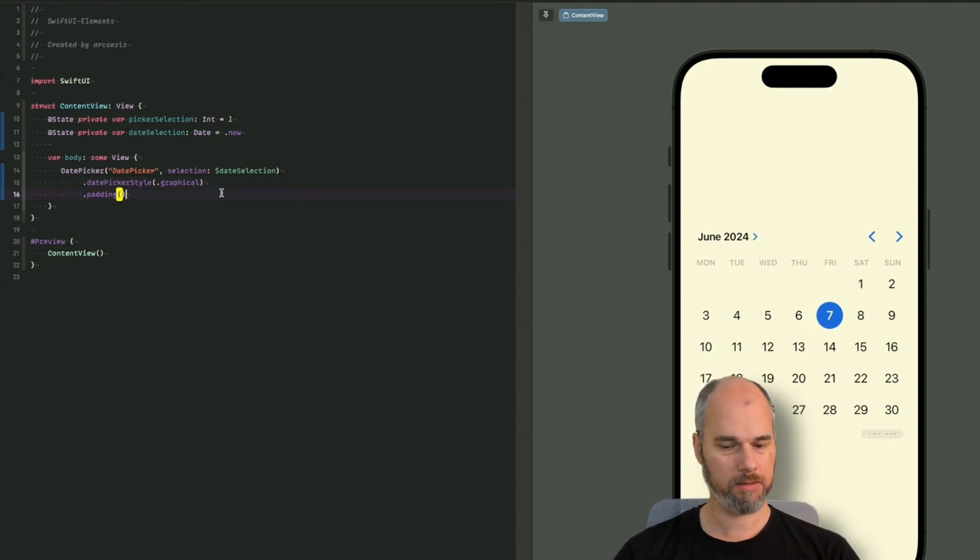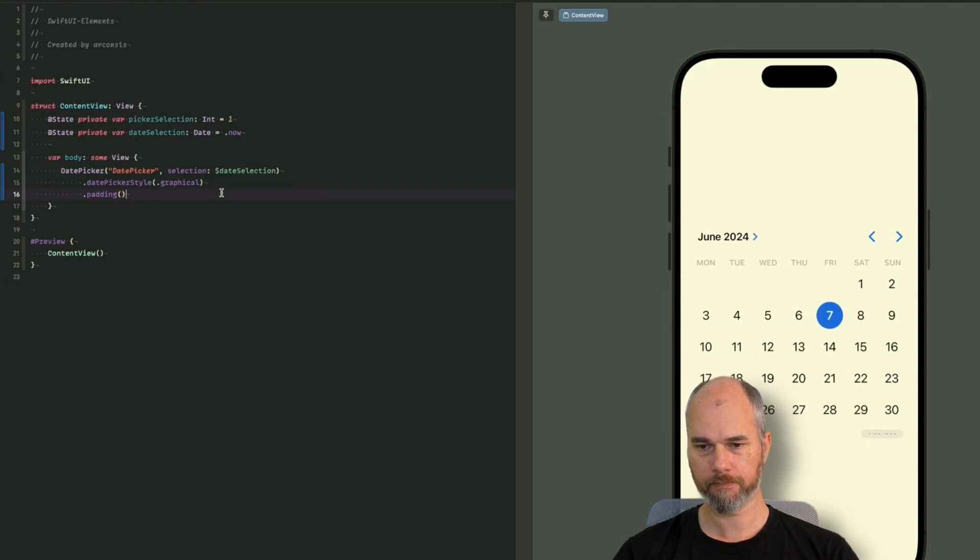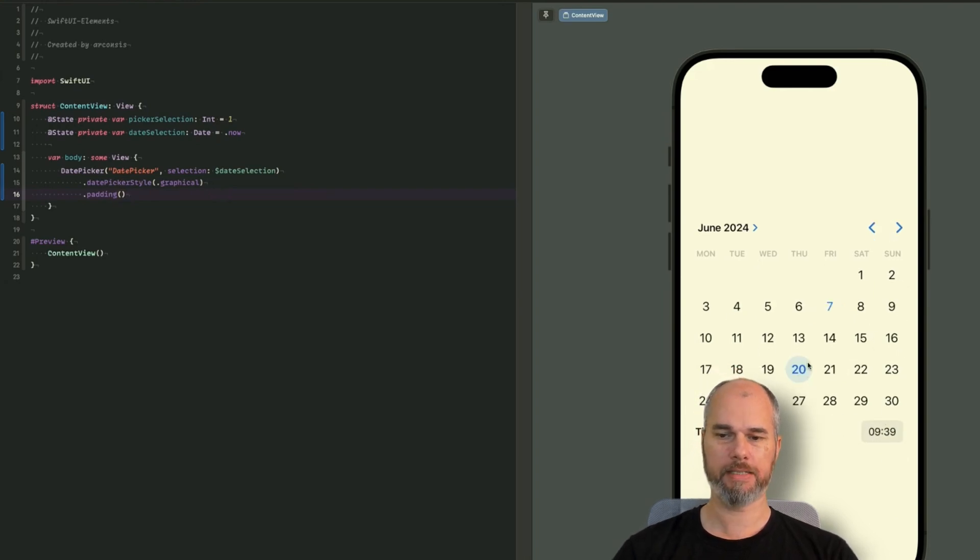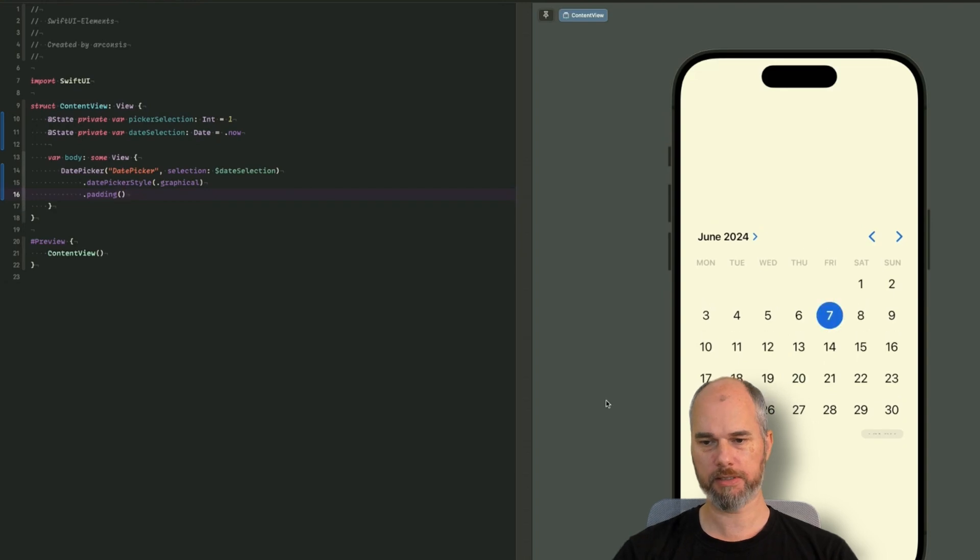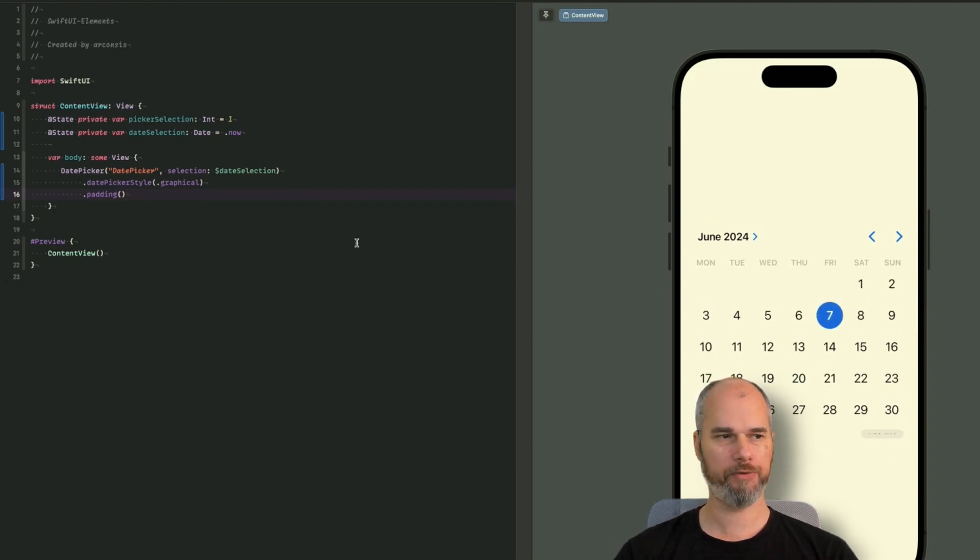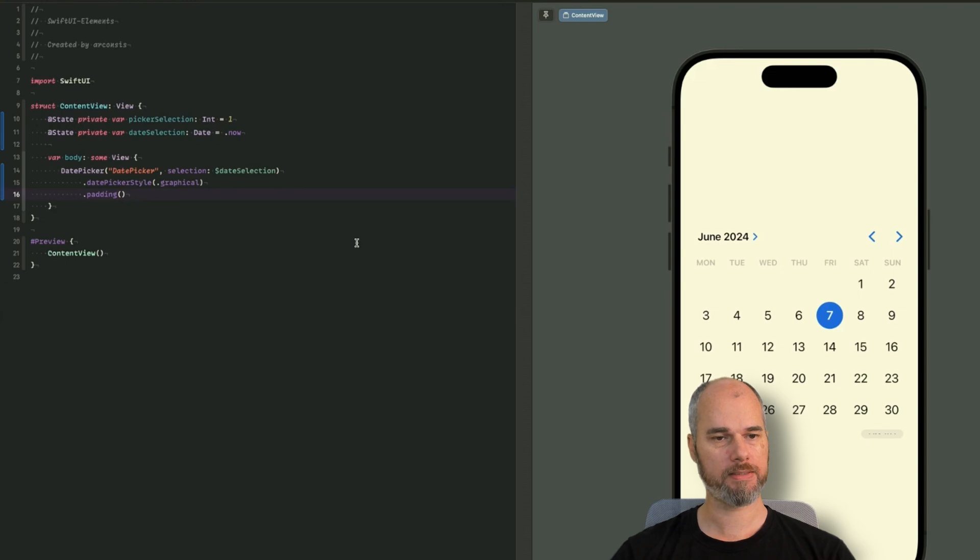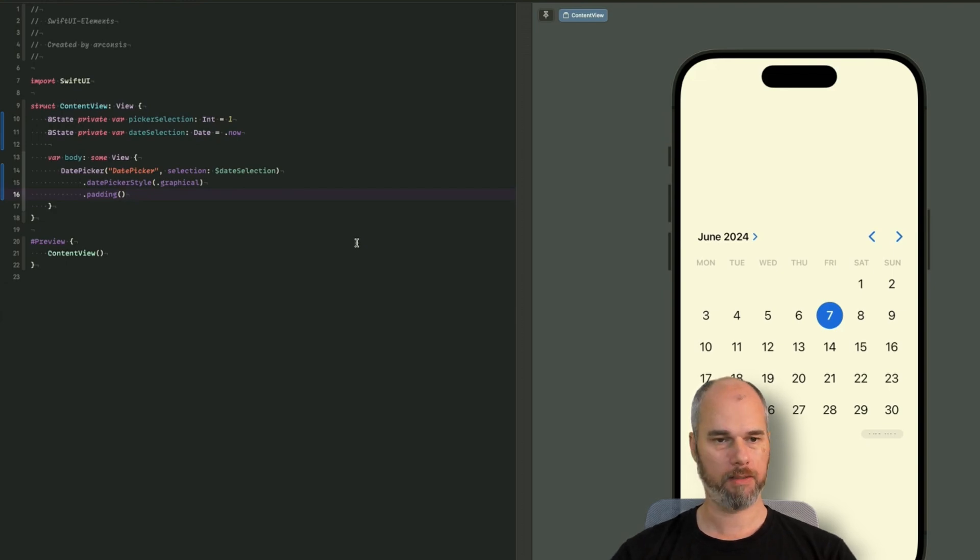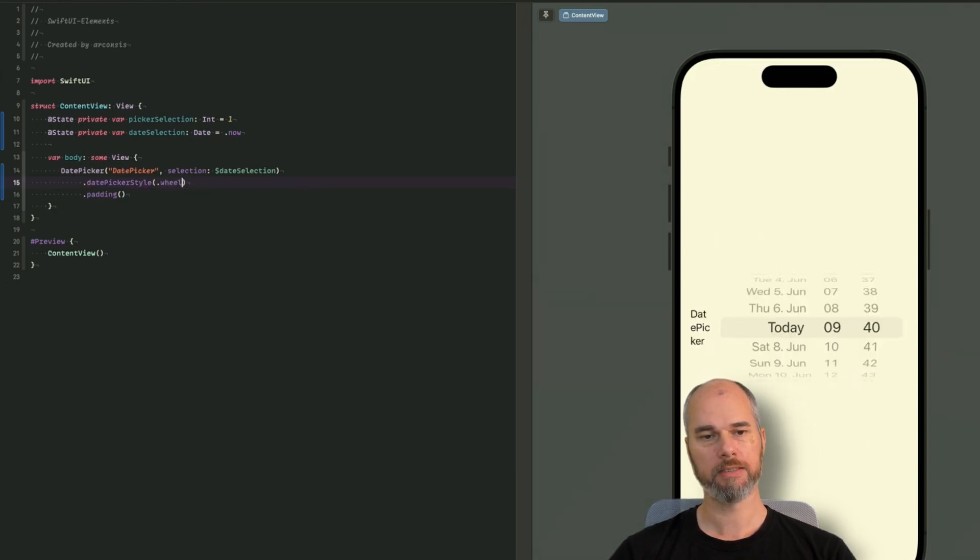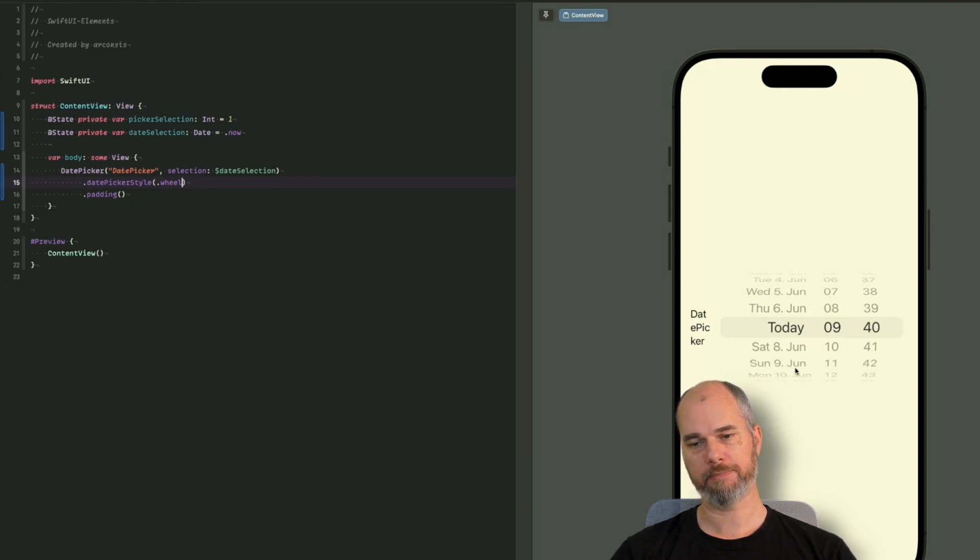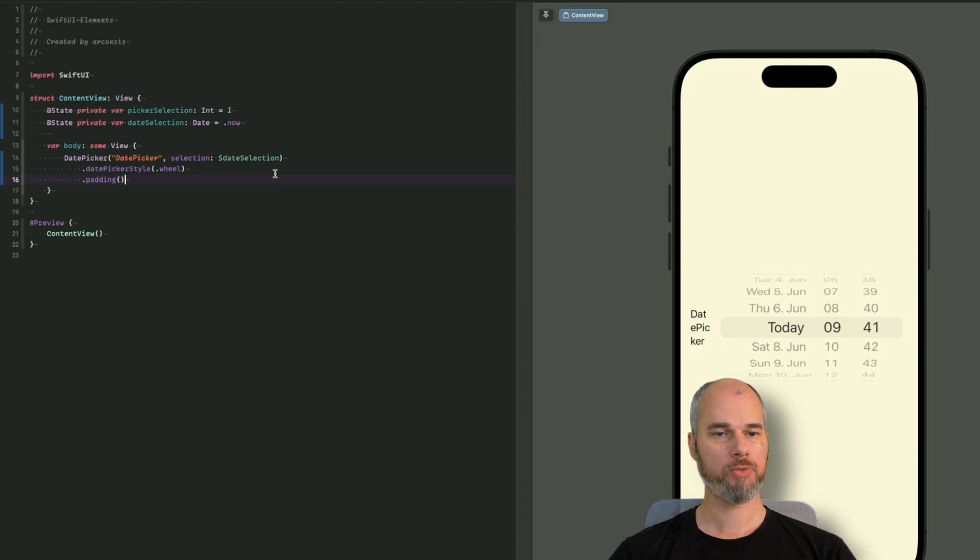That's a little bit crazy. I don't know why that doesn't render correctly. Okay, interesting. But basically, when I select one, it gets expanded. I will have to check why it's behaving like that because normally it should directly expand. Maybe that's an issue with the preview. But I will write it in the comments later or in the description of the video when it's up on YouTube. And yeah, what else do we have? Graphical and we have the wheel one. And that's the pretty old date picker, which we have here.